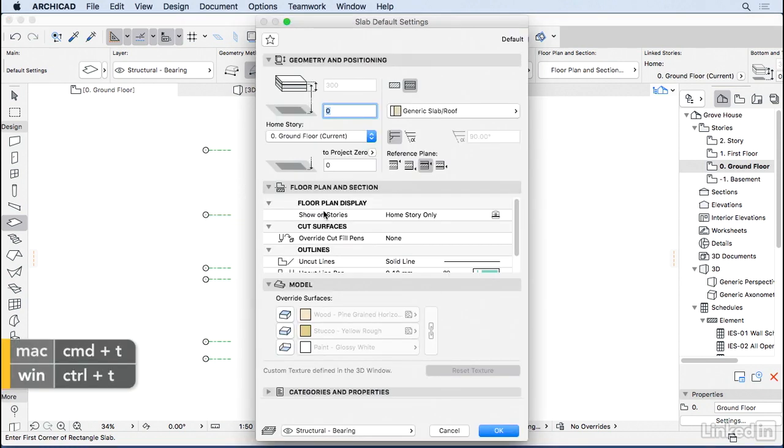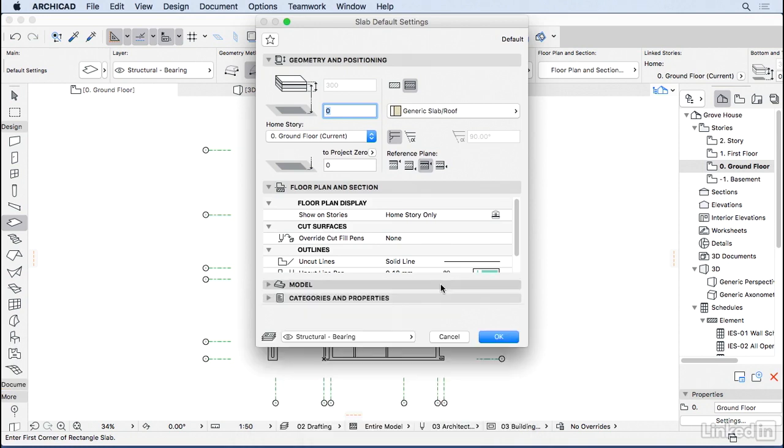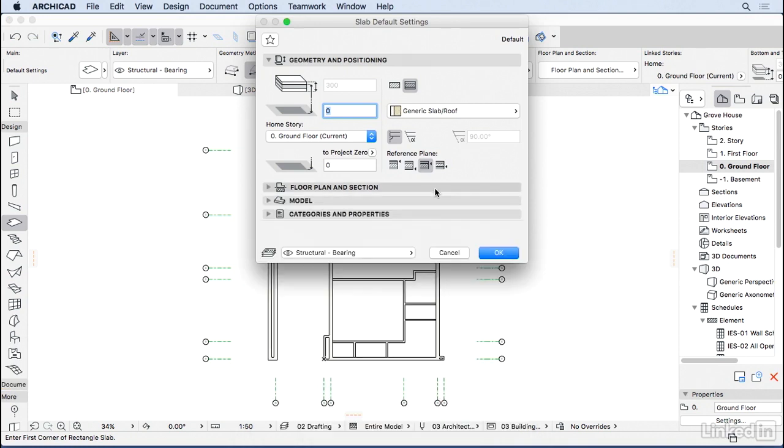As you can see, it's very similar to the walls. I'm going to minimize everything I don't need here right now. And let's do Geometry and Positioning. Just like the walls, you can choose between Generic or Composite slab type.